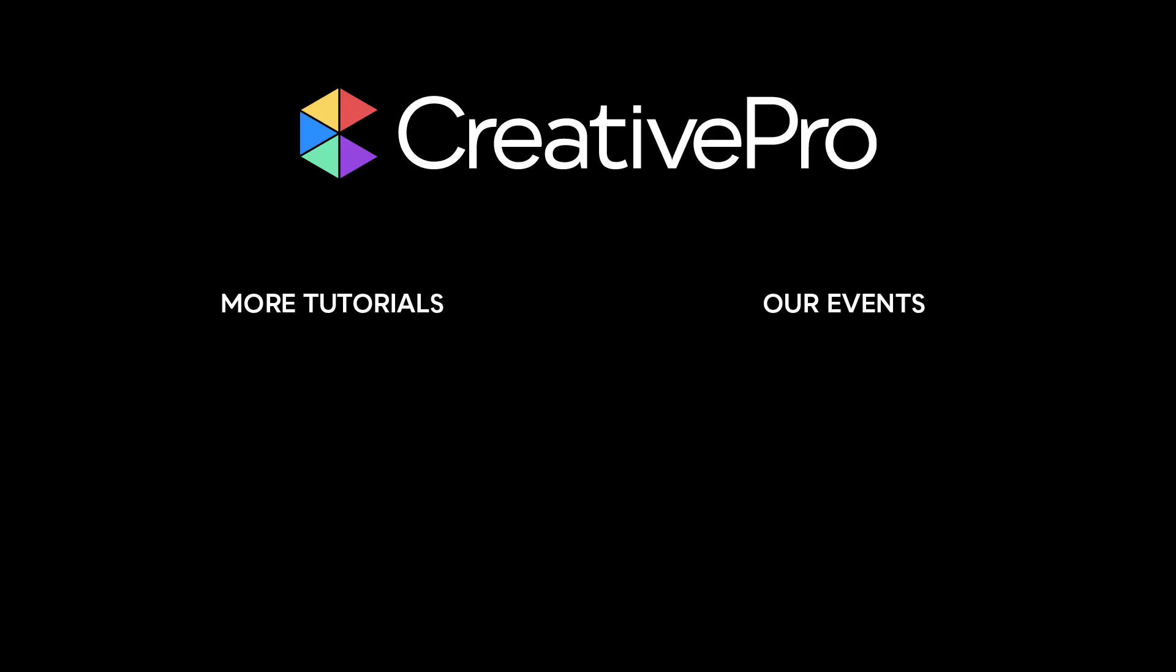I hope you enjoyed this video. If you did, be sure to give it a like and subscribe to our channel. And for thousands more how-to articles and tutorials, visit our website creativepro.com and become a member today. Thanks for learning with us.